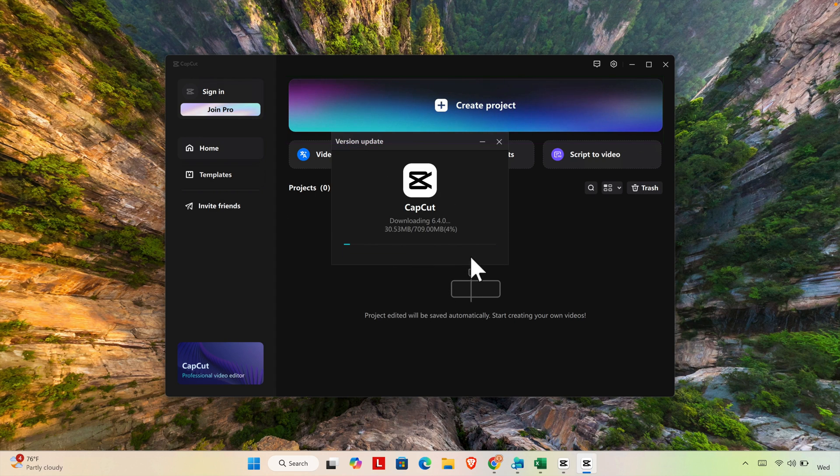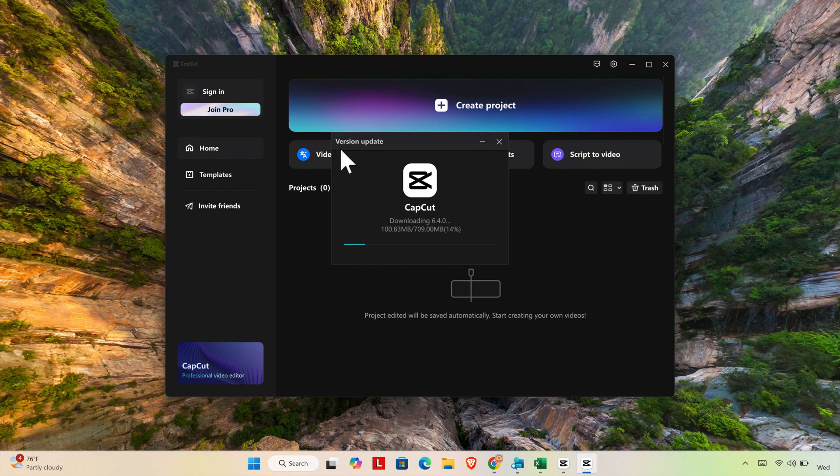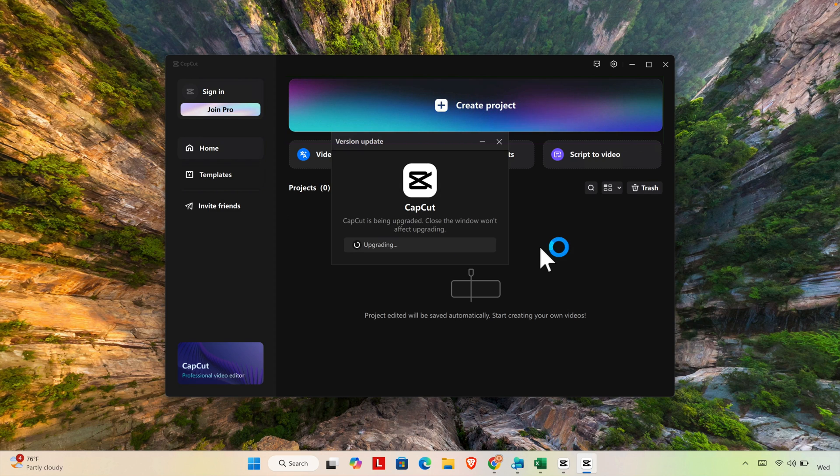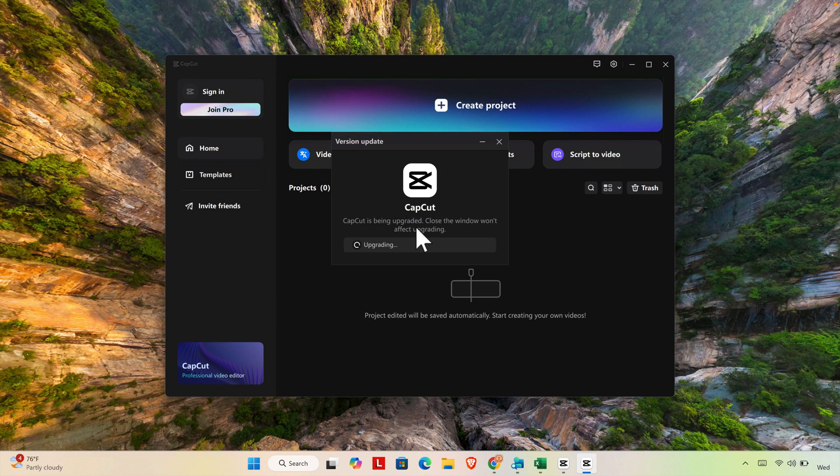Once we click or press by touch screen of our keyboard, we'll start seeing that CapCut is going to update or install and it will take some time. Once CapCut application is downloaded finished, then we'll see CapCut is being upgraded.